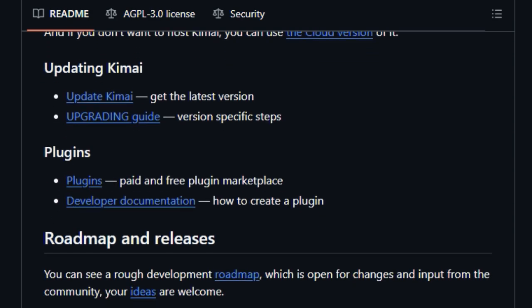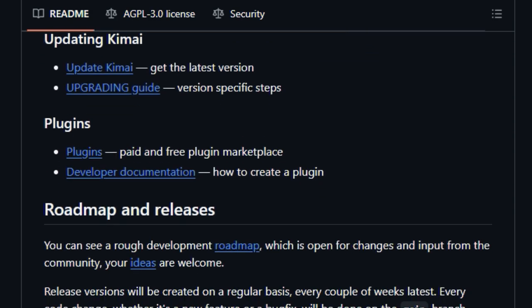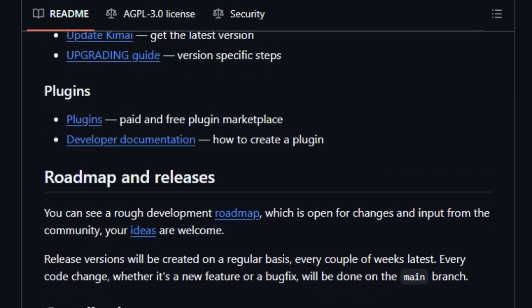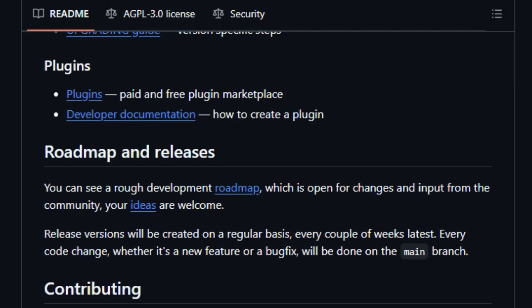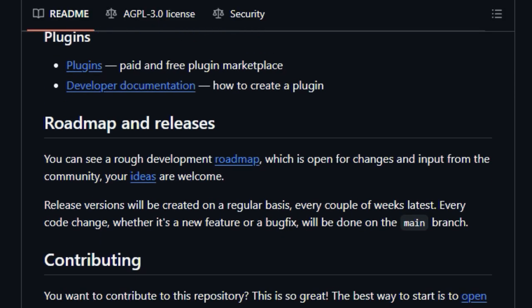Furthermore, Kimai's architecture supports plugins, expanding its functionality through both free and paid options available in their marketplace. With clear versioning emphasizing the actively supported version 2 built on modern PHP,